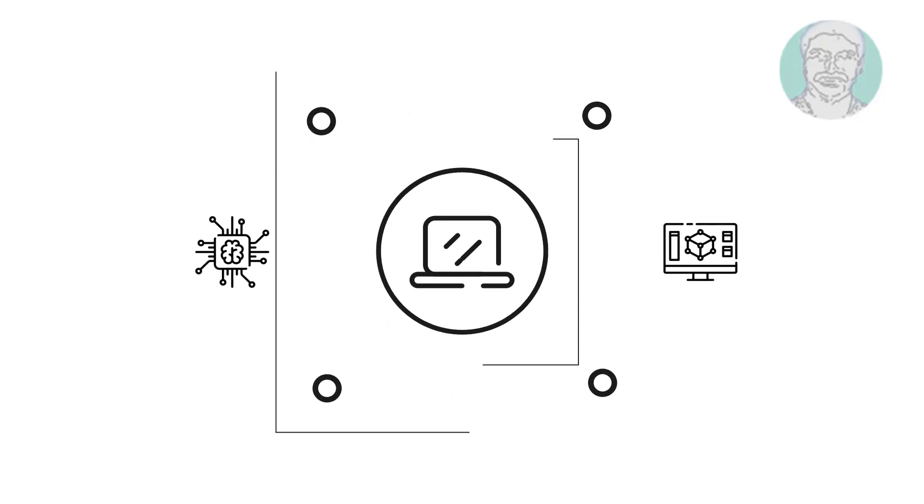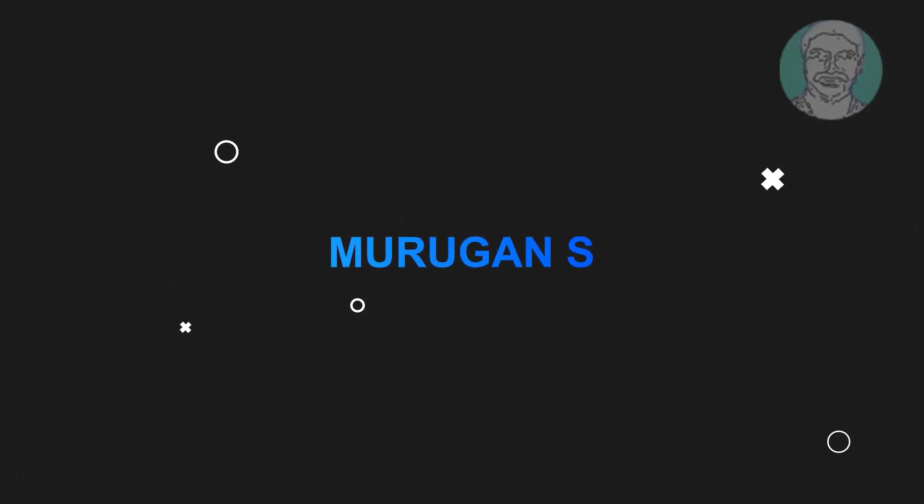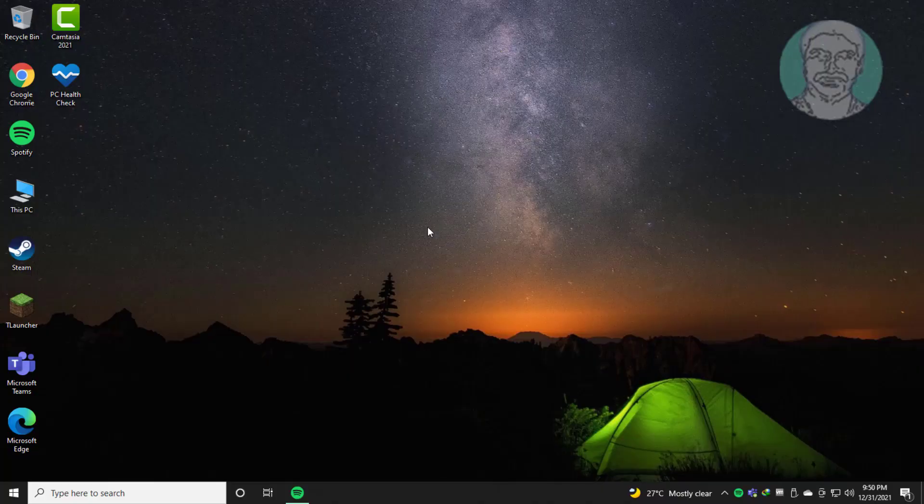Welcome viewer, I am Murigan S. This video tutorial describes how to fix Windows 10 no speakers or headphones are plugged in error.